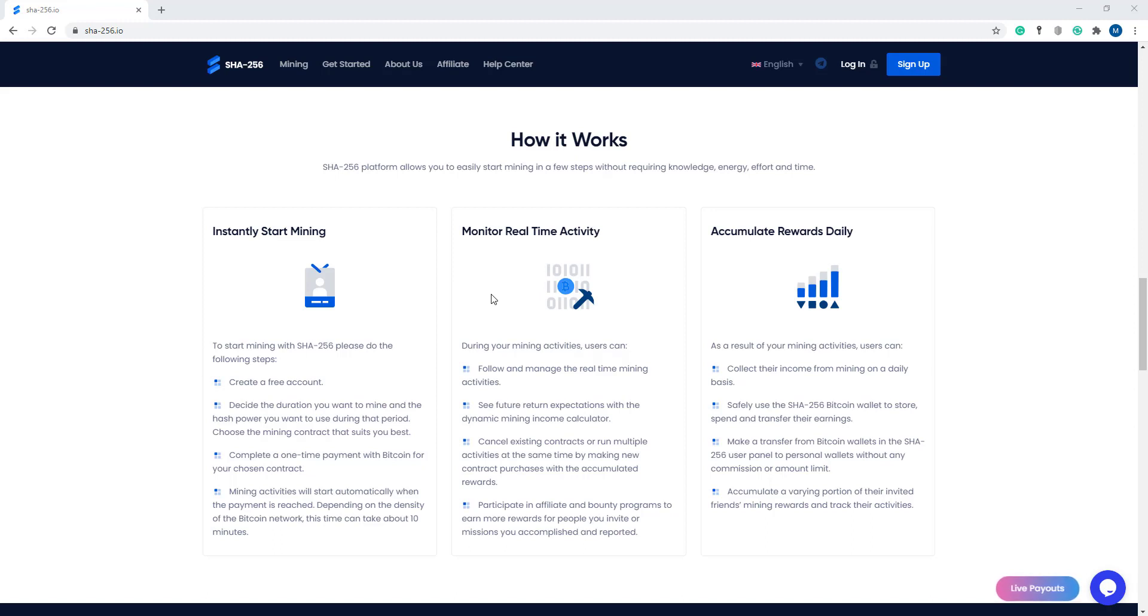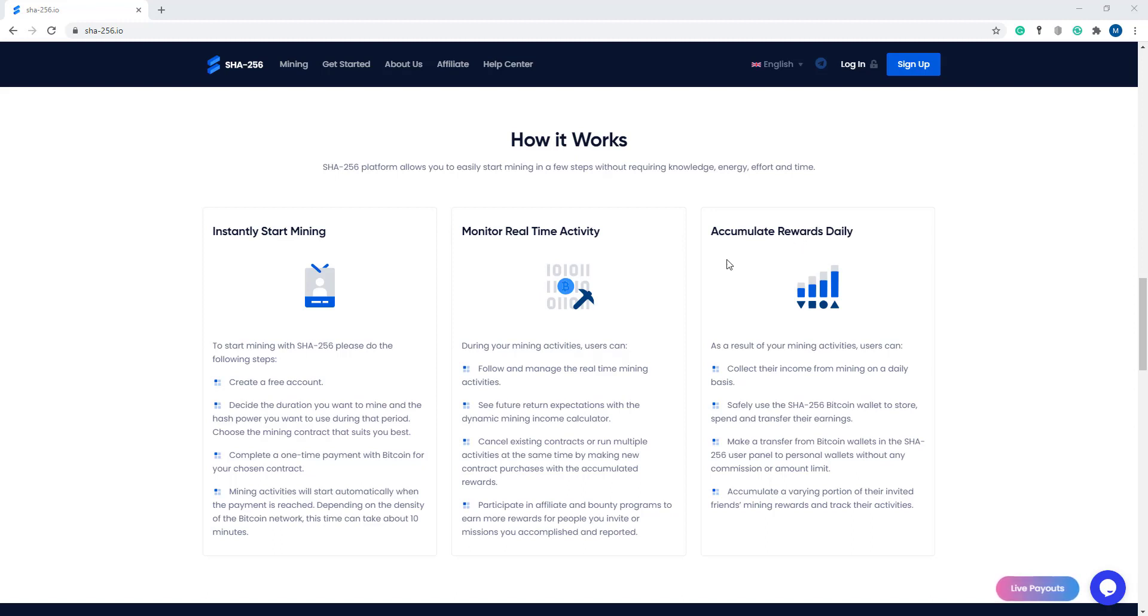Today I am going to discuss how it works. The SHA-256 platform allows you to easily start mining in a few steps without requiring knowledge, energy, effort, and time. Here are some options: instantly start mining, monitor real-time activity, accumulate rewards daily.